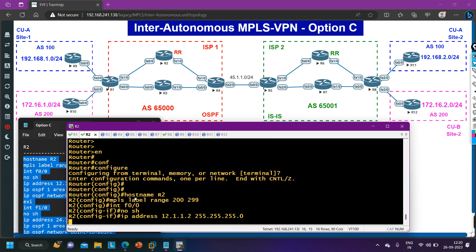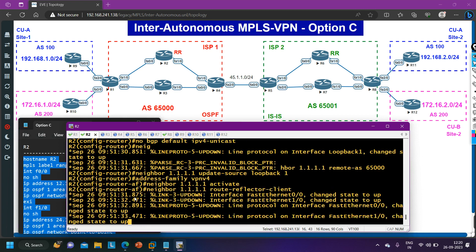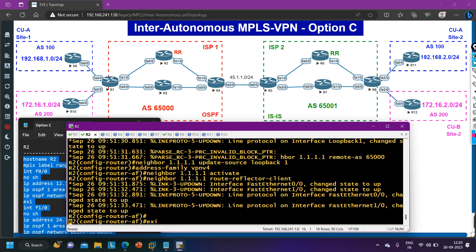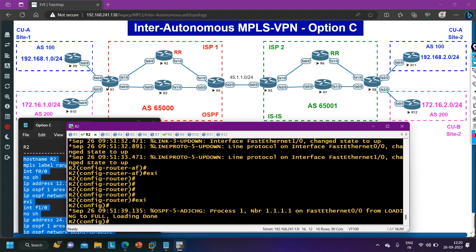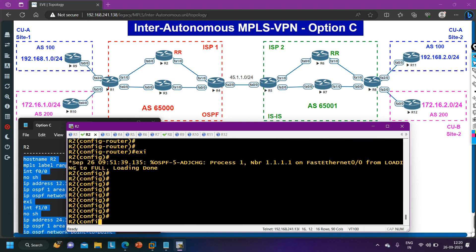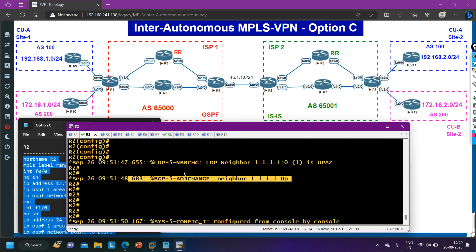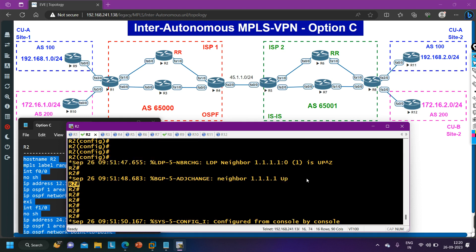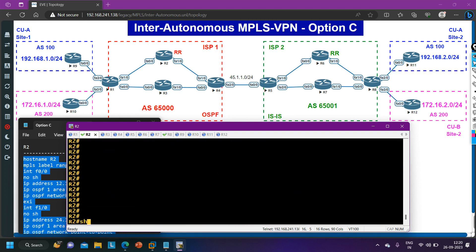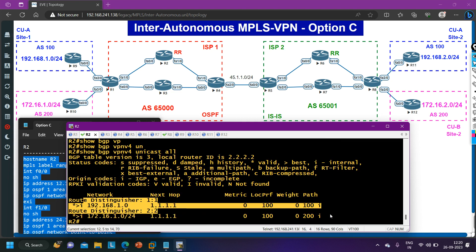If you are watching all videos of inter-autonomous MPLS VPN in this series, you can get the full picture — otherwise the configuration of each router may be difficult to understand. I have pasted the configuration. Let me verify the BGP neighborship. You can see the LDP neighborship and BGP neighborship messages. Checking BGP VPNv4 unicast all — Router 2 has received these prefixes. That is fine.